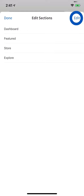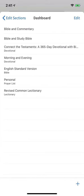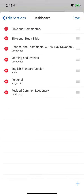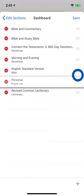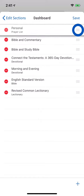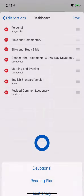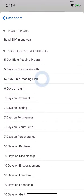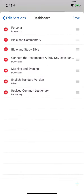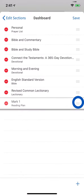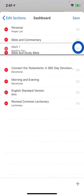For the dashboard and explore sections, you can further customize their content. If you start each morning with prayer, drag the card to the top of your dashboard. And whenever you start a new reading plan, it's automatically added to the home page so you can quickly get back into the text.